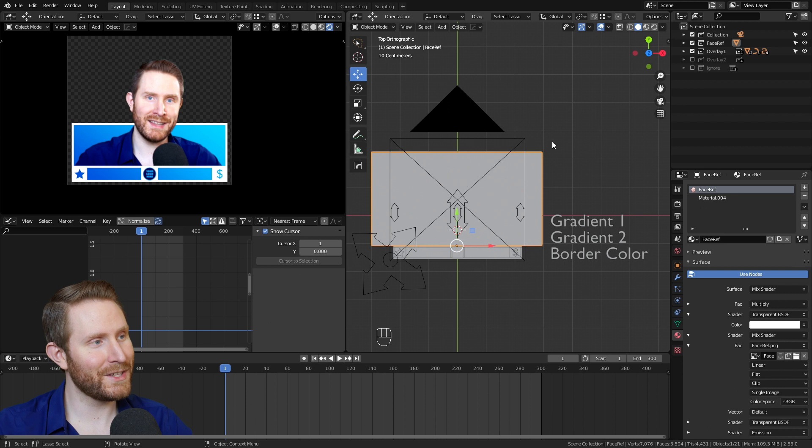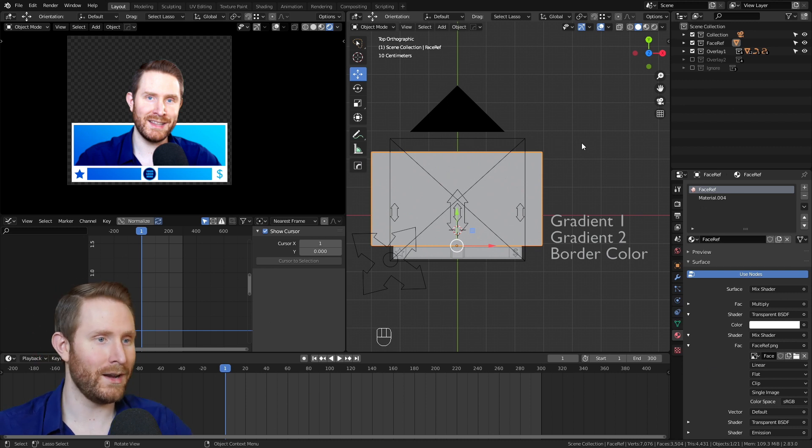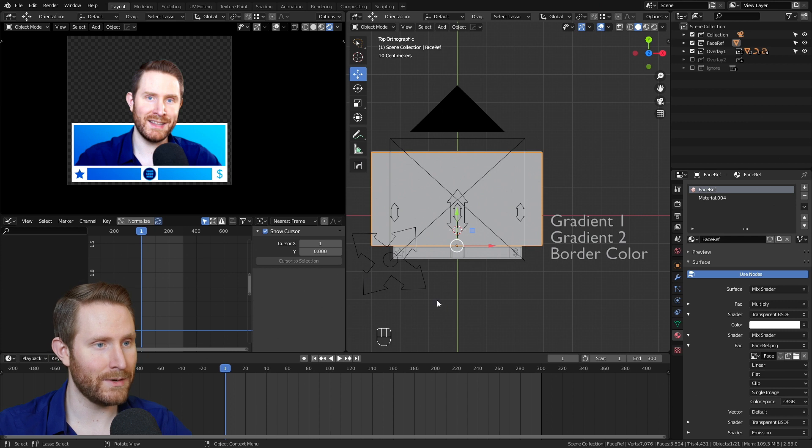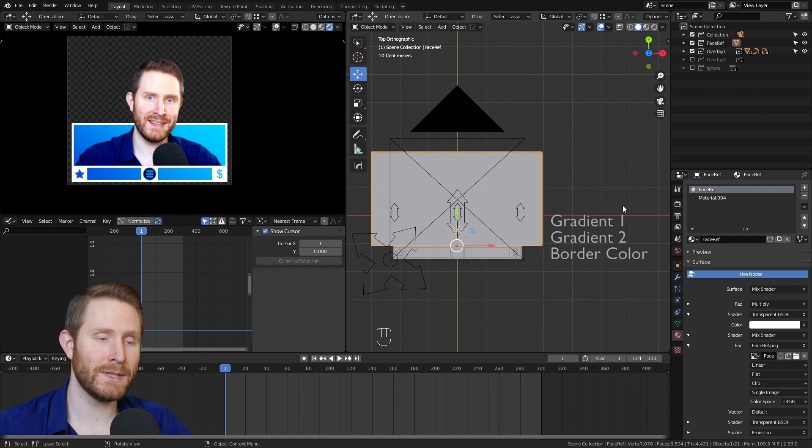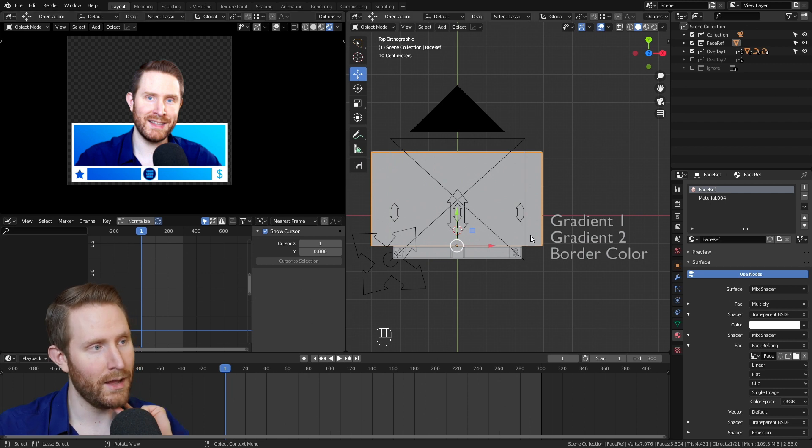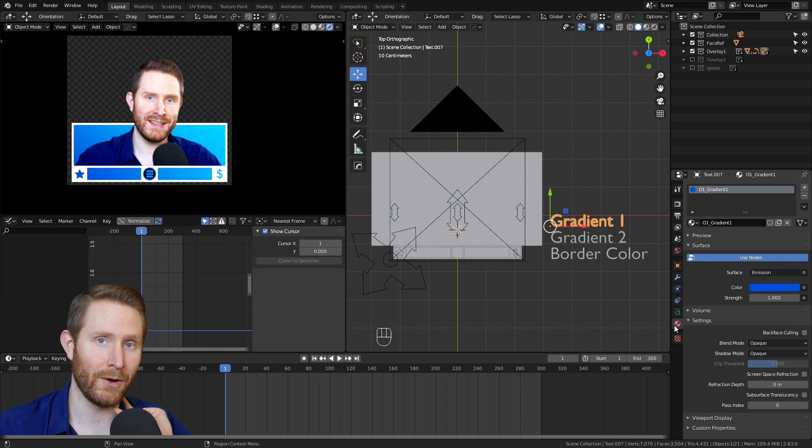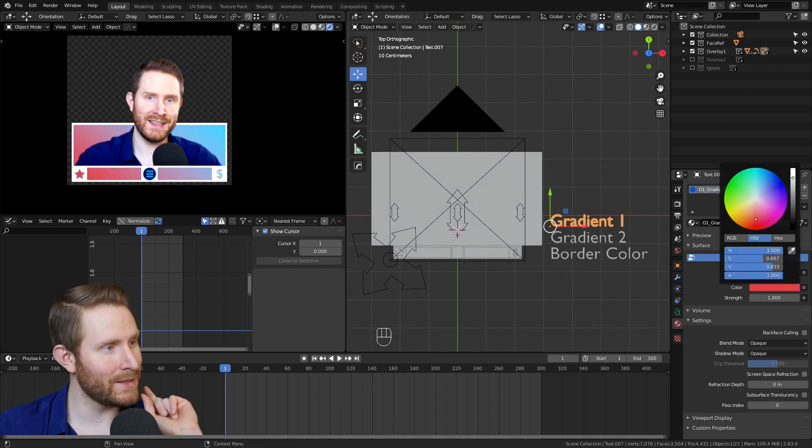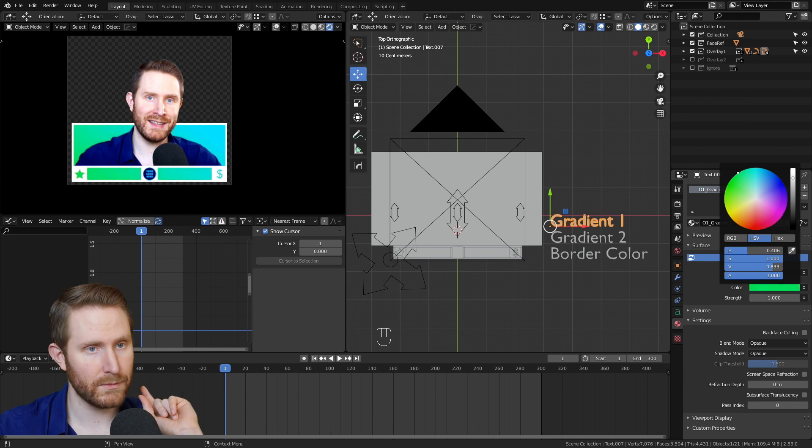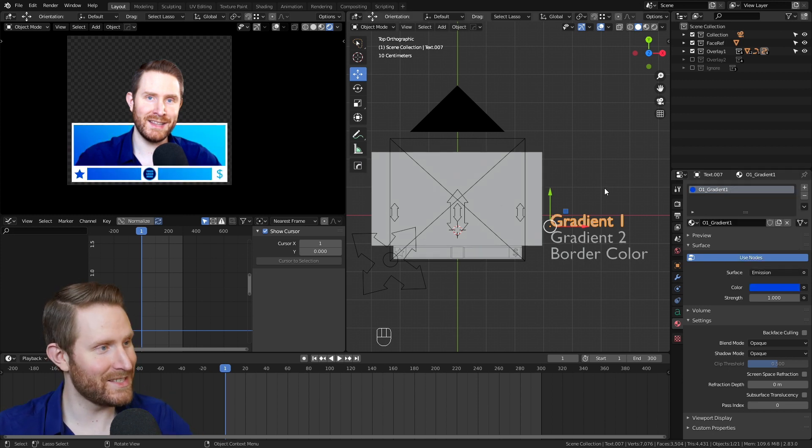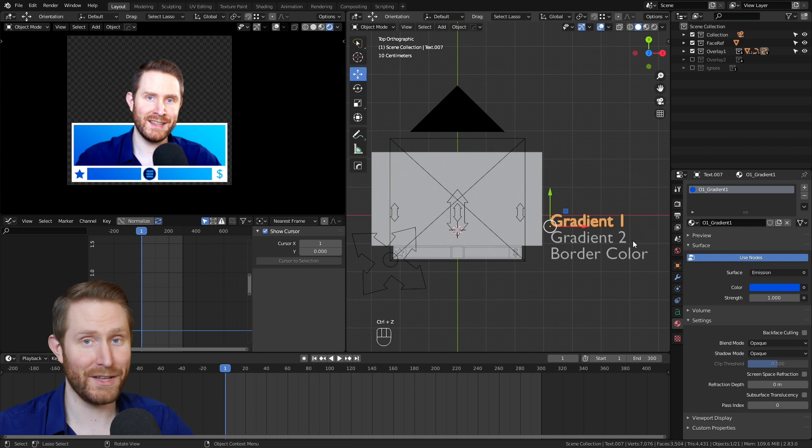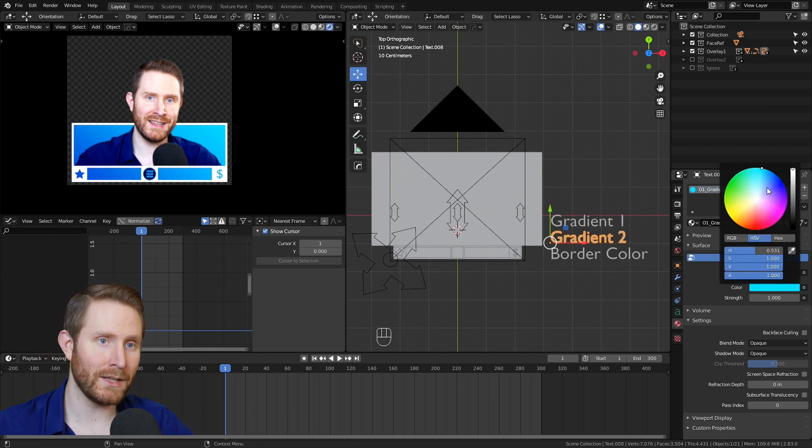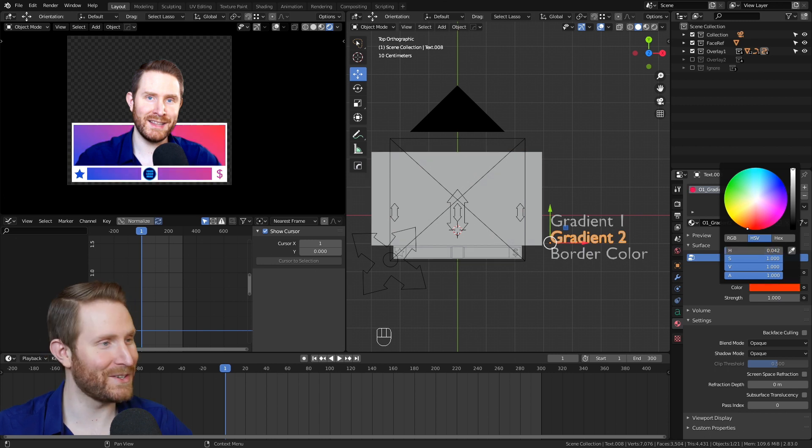So let's move on to the controls for overlay one. First of all, you notice we have a bunch of arrows over here to the left. Then over to the right, we have some text. So the text controls the colors of the overlay. For instance, if I click on gradient one and go down to the materials panel, then click on the color box, I can manipulate the first color of the gradient. So for our purposes, I'm going to leave this at a nice blue. I actually like the default blue.